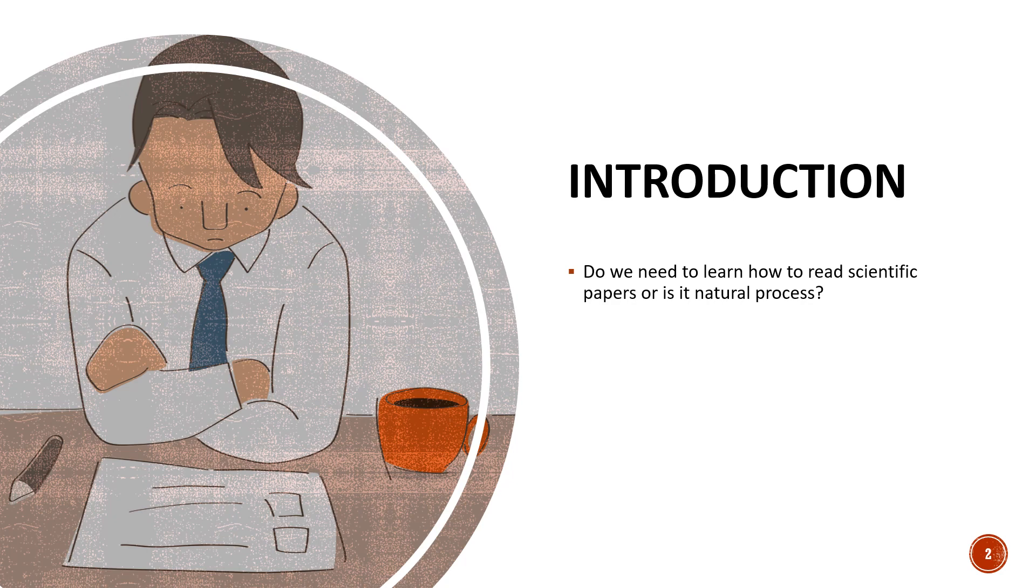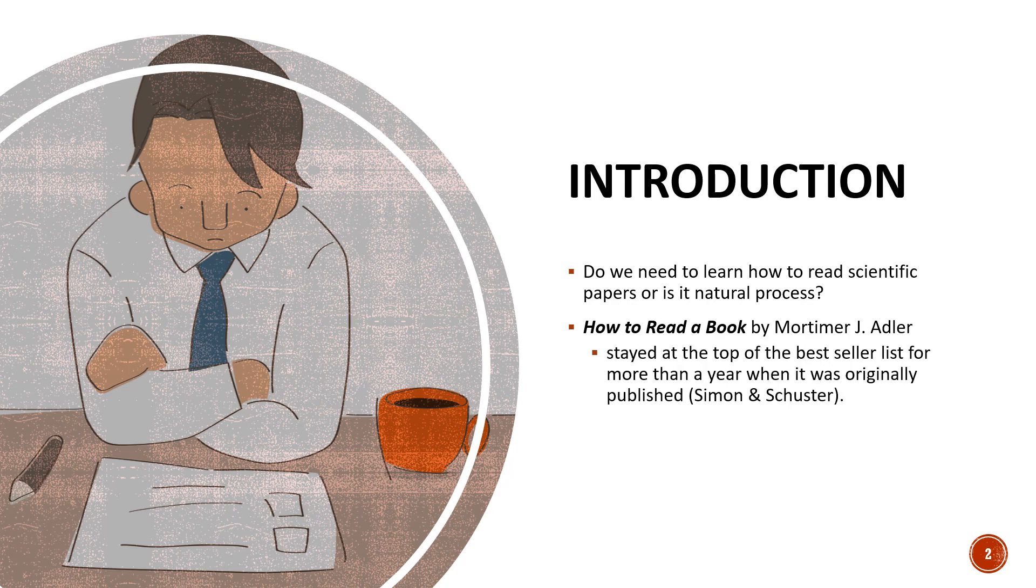We can learn by trial and error but I would think this is going to be a long process. So if we have a systematic way of learning it will make things shorter. I think there was a book by Adler and the title of the book was How to Read a Book and that was among the best sellers when it was published and similarly we need something about how to read a paper. So I think it is important and it's going to make things easy and shorter.